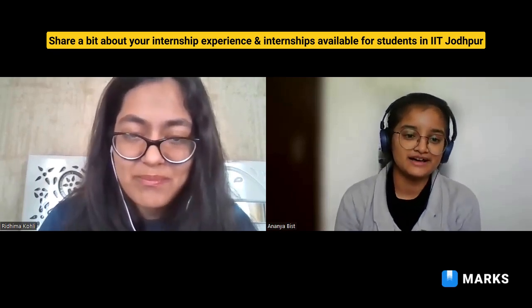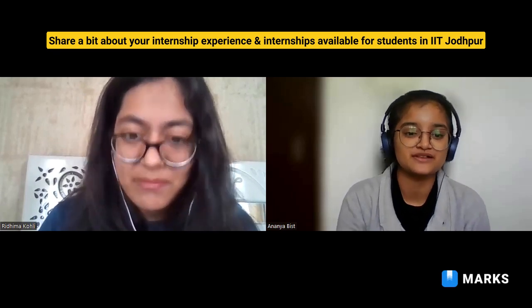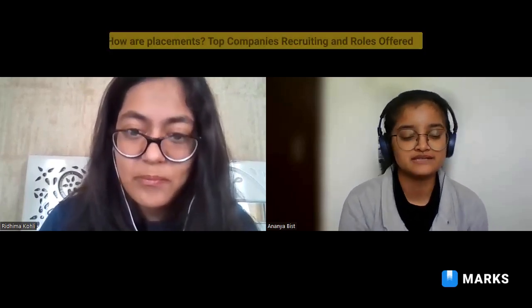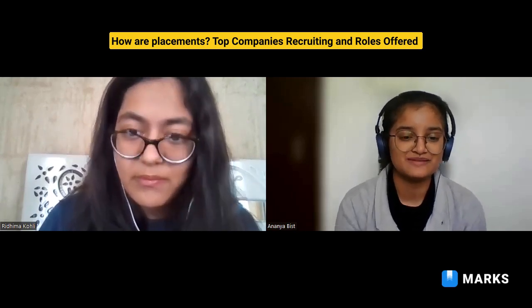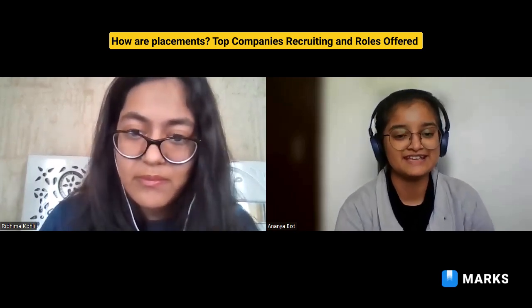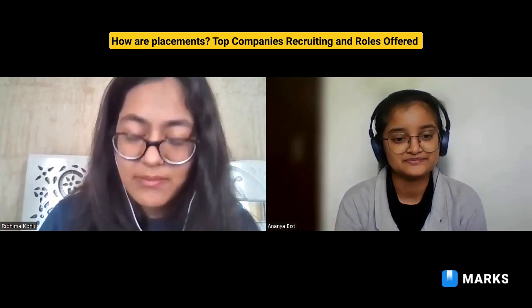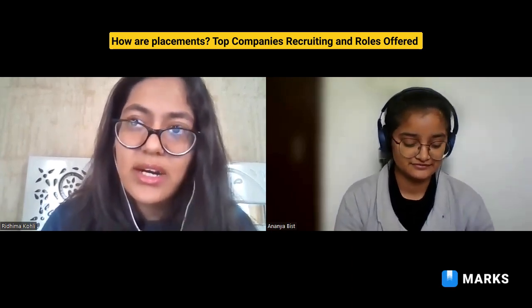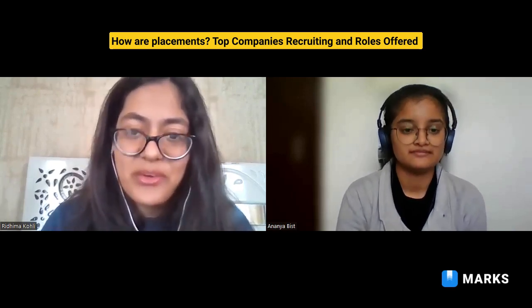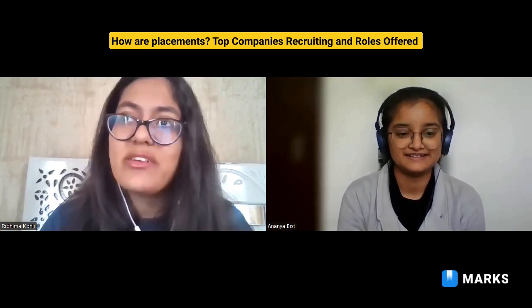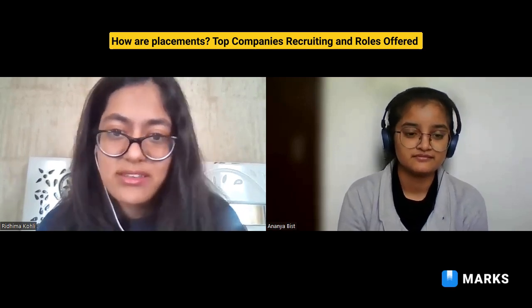Our college placement and internship record is really good, especially for CSE. For the past three or four years we have had 100% placements in CSE. Package details are mentioned on our Career Development Service website. Most major companies like Microsoft and Amazon always visit our campus. The roles offered are primarily related to software development, as most CSE students are interested in that area.